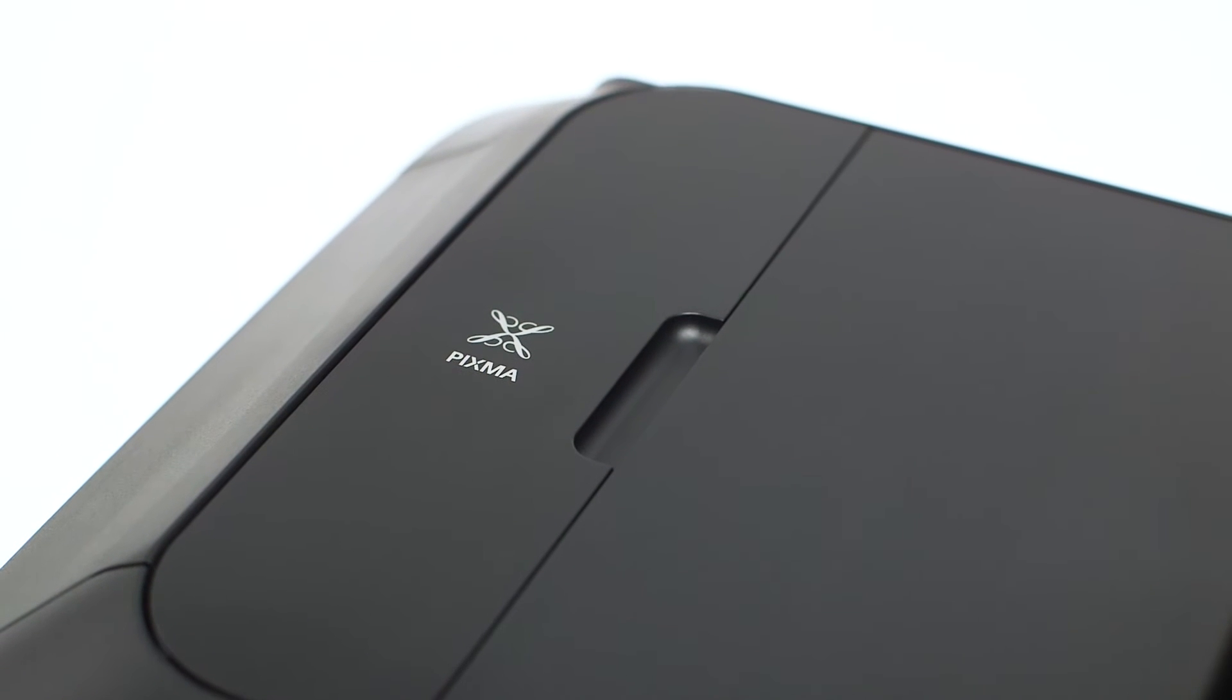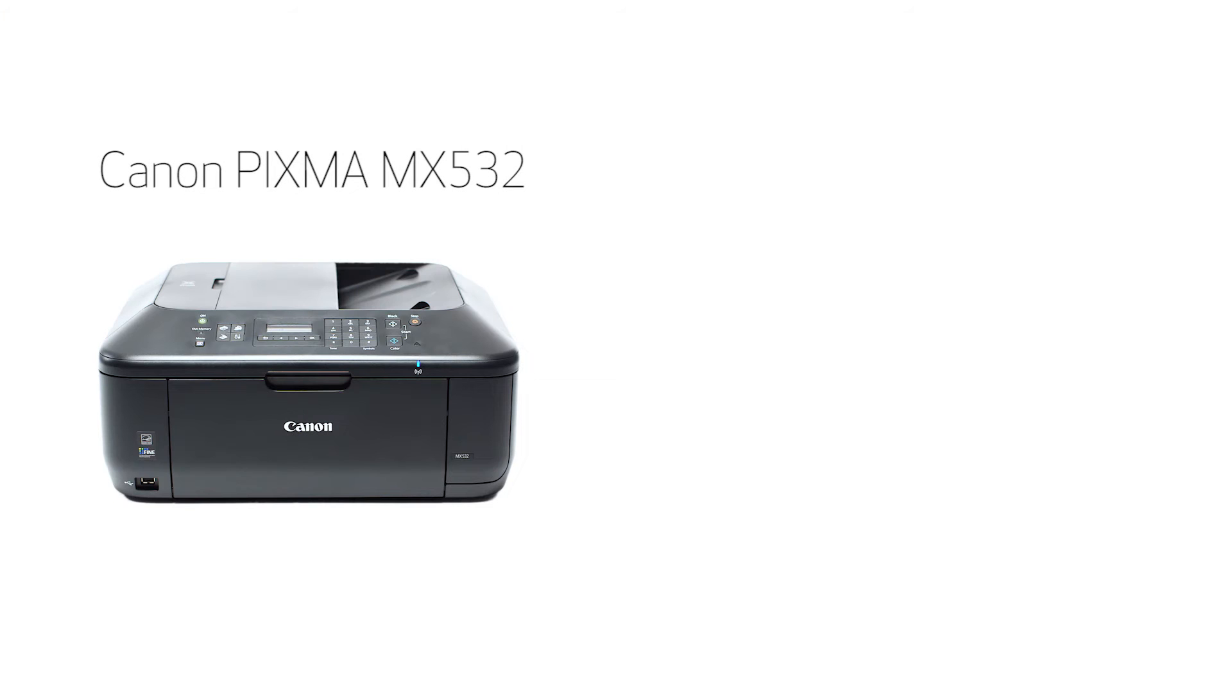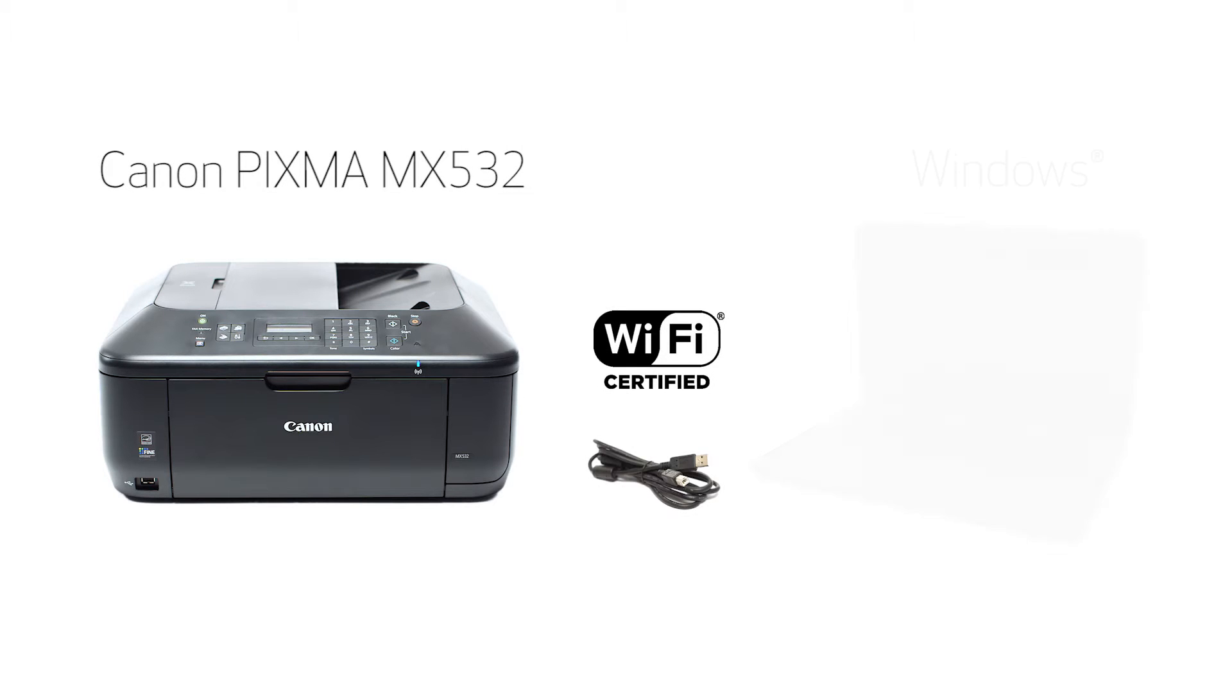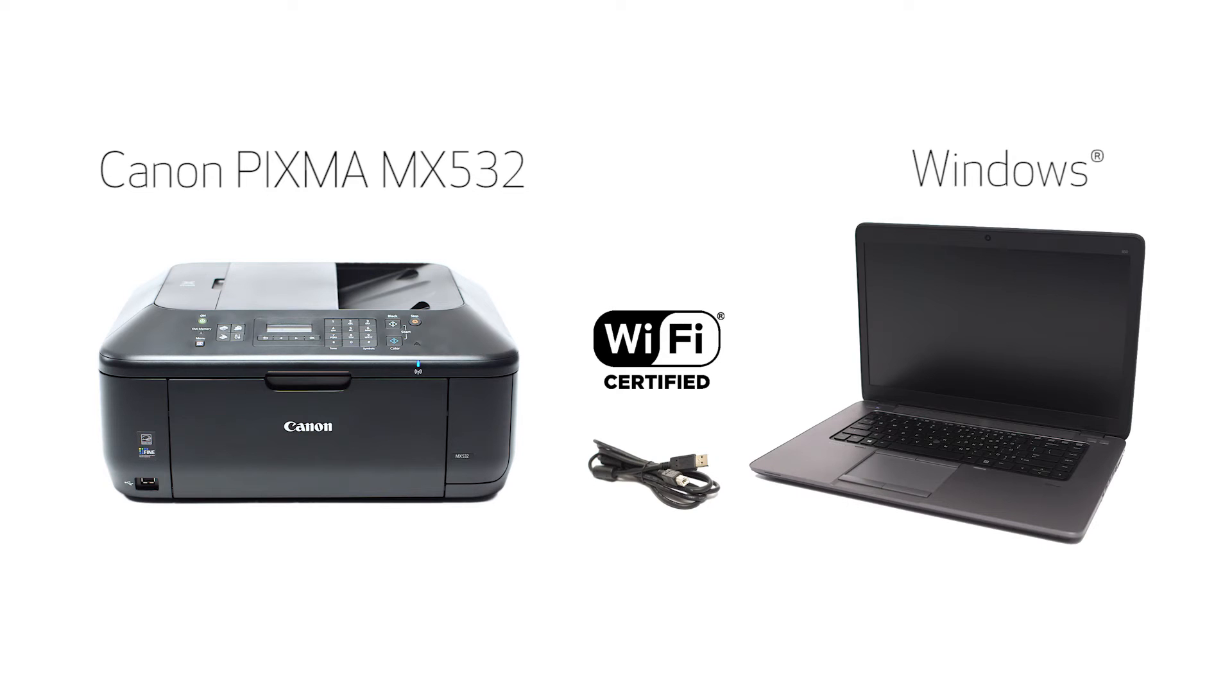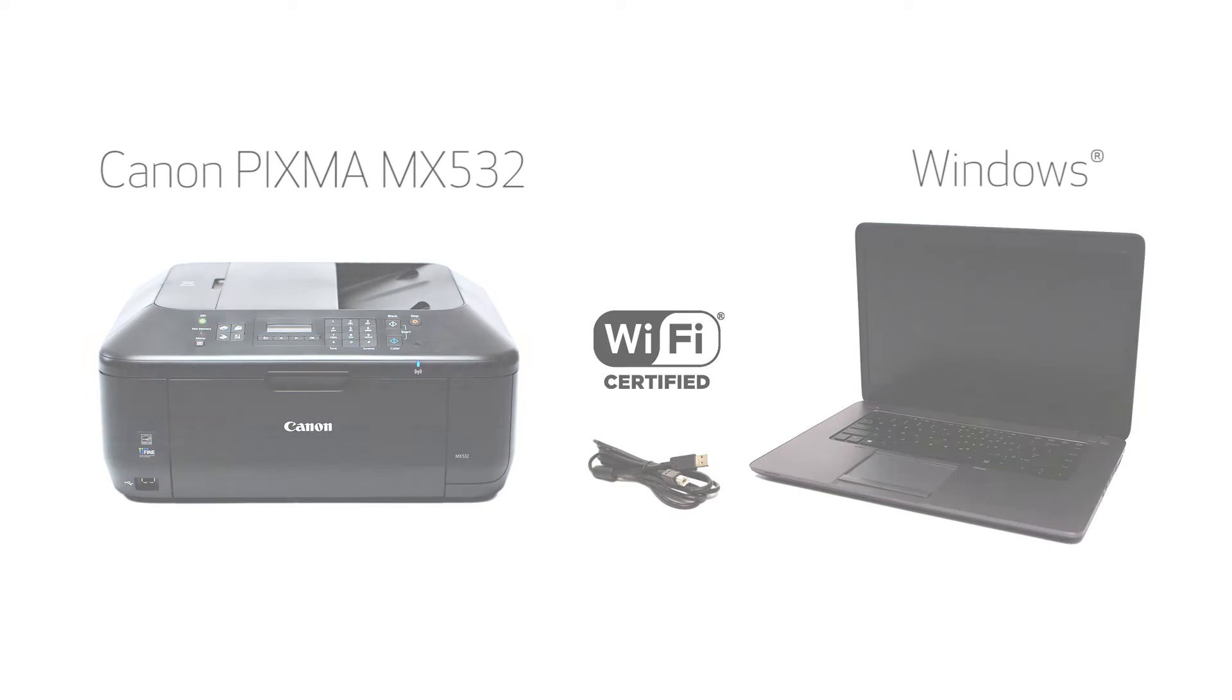In this video, we'll cover how to set up your Canon PIXMA MX-532 printer on a wireless network using a USB cable on a Windows computer. Let's get started.